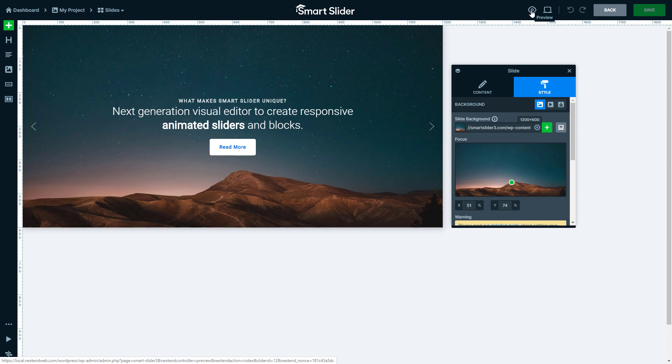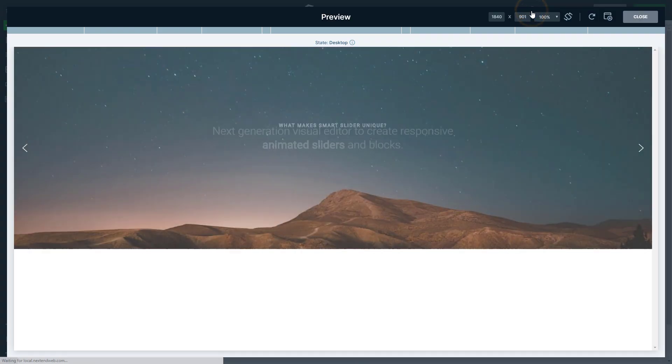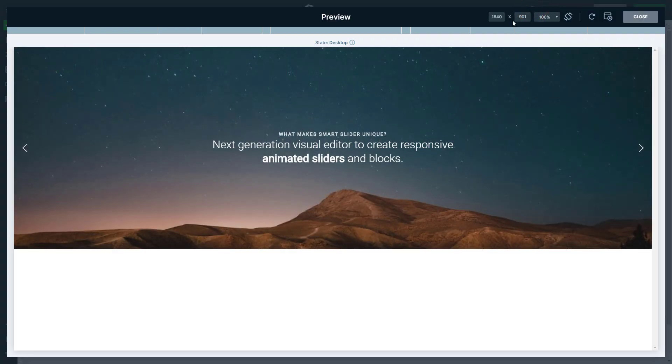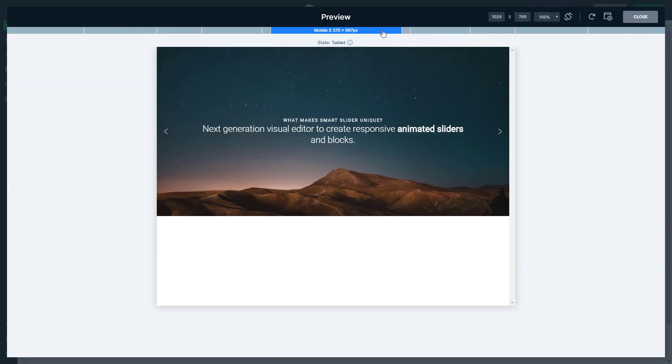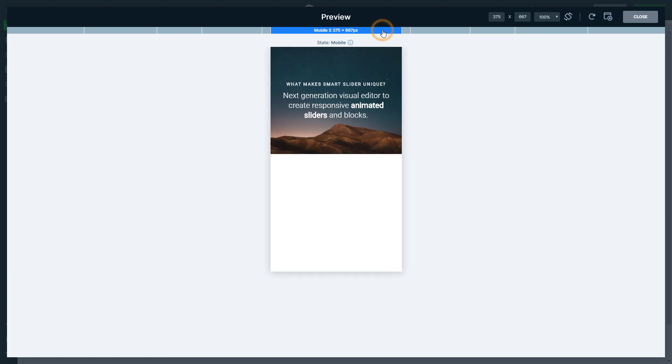The preview can be used to view the slider on all kinds of devices, like laptop and mobile.